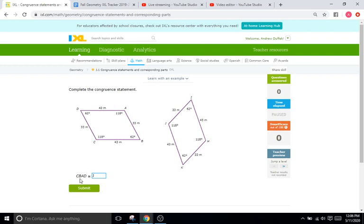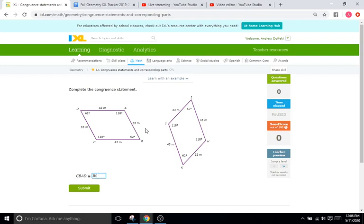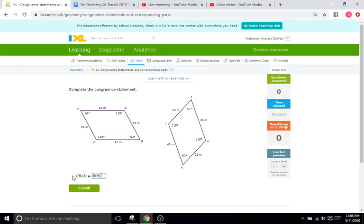So we'll start with C, and C on this side is this 118 degree angle right there. And that looks like it matches up with angle J. So that means our congruent statement on the right side has to start with J. Then we go to B, going down through the 43 meter side. So we'll start at J and go down through the 43 meter side to K. So K has to be next. After B is going to be A, so after K is going to be H. And then we're going to stop at D, and then we're going to stop at I. And that is going to be our congruence statement. Just remember, each letter on the left has to correspond with each letter on the right. It has to be the same both ways.